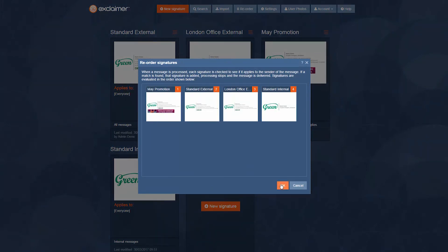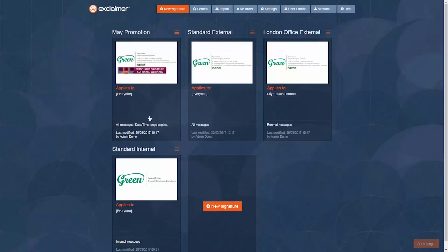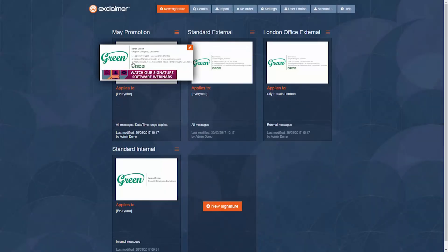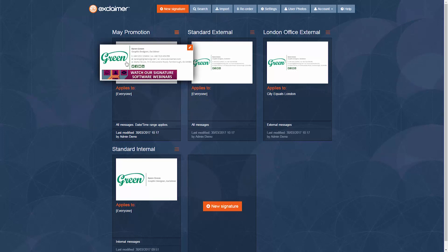So that effectively, that signature is going to be processed first, and it will ignore the others. And then outside of that time, it's not going to use that signature, it'll have expired. It's going to go back to using the standard one.